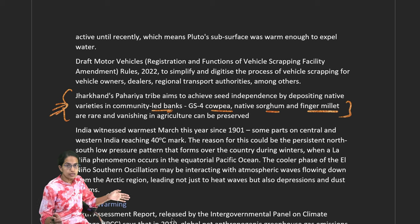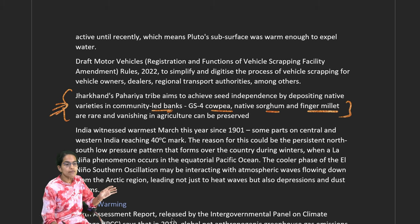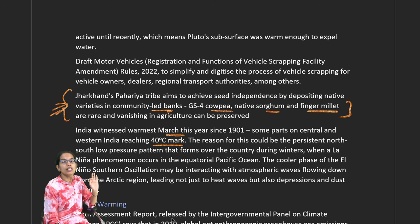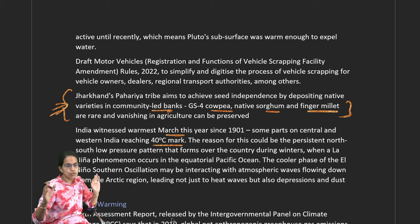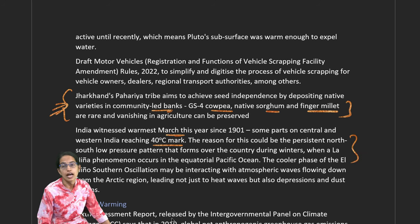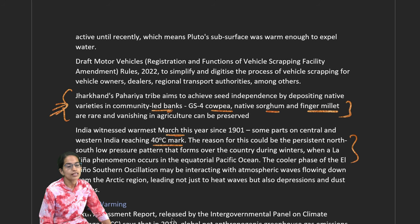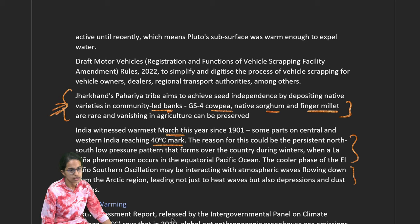In the last few years since 1901, India witnessed its warmest March this year, where temperatures in the western and central parts reached up to 40 degrees Celsius. The reason is persistent north-south low pressure during winters when the La Niña phenomenon occurred, and the cooler phase of El Niño may be one of the interacting reasons.